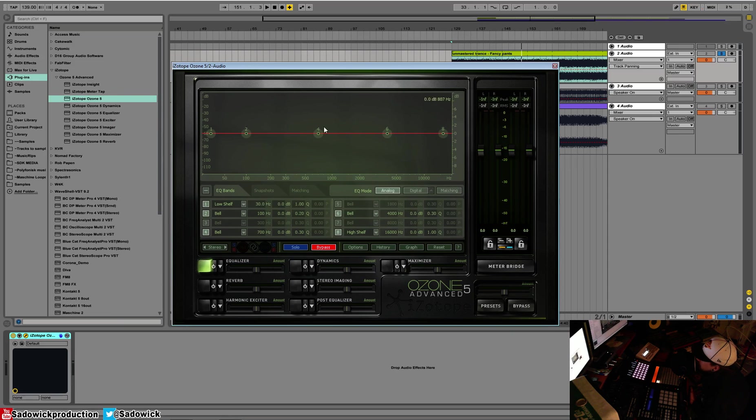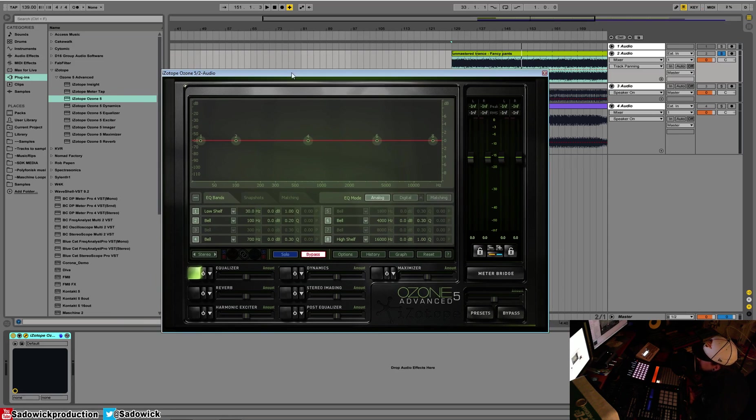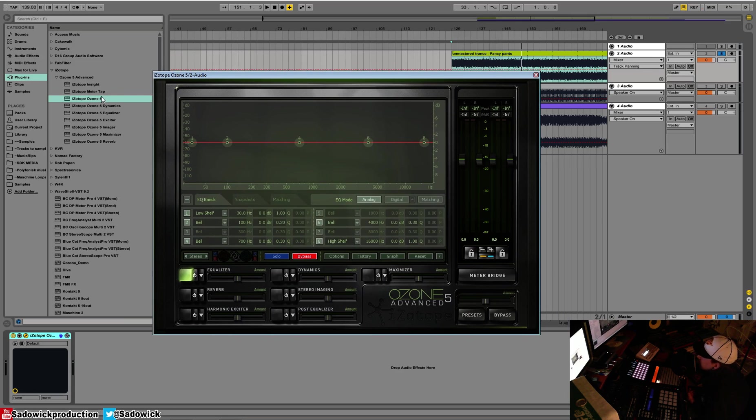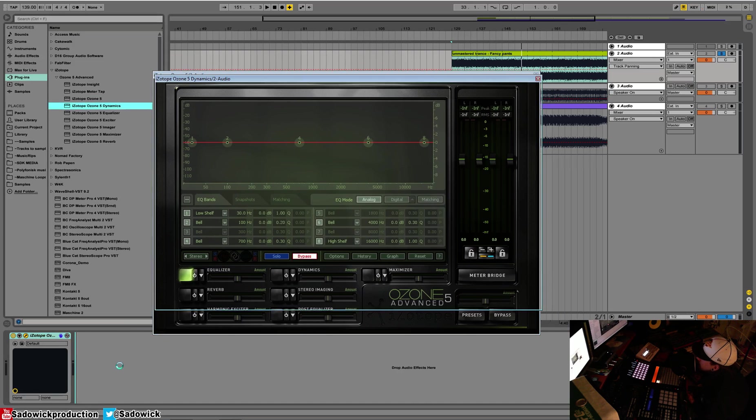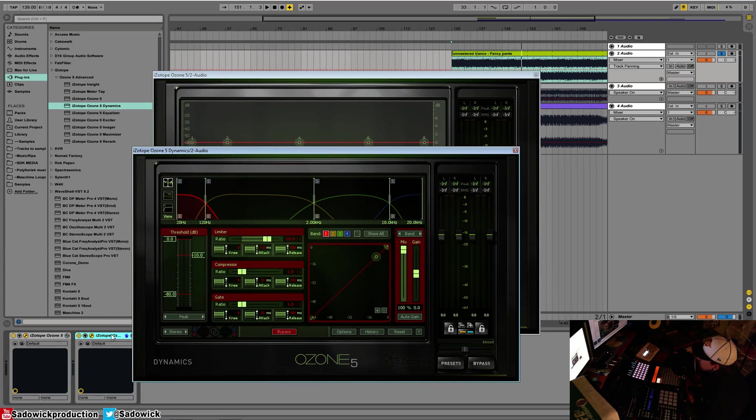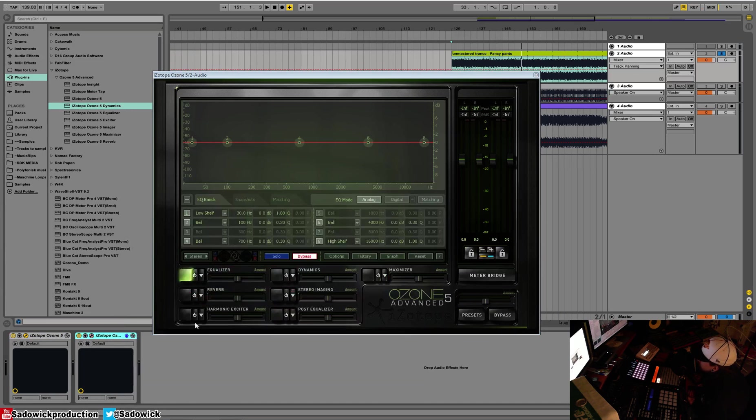Basically, this is the main window you'll be working in, and this is all of the modules. And if you want, you can just drop in, say, a Dynamics processor and move that around in your DAW. This offers, again, more flexibility.